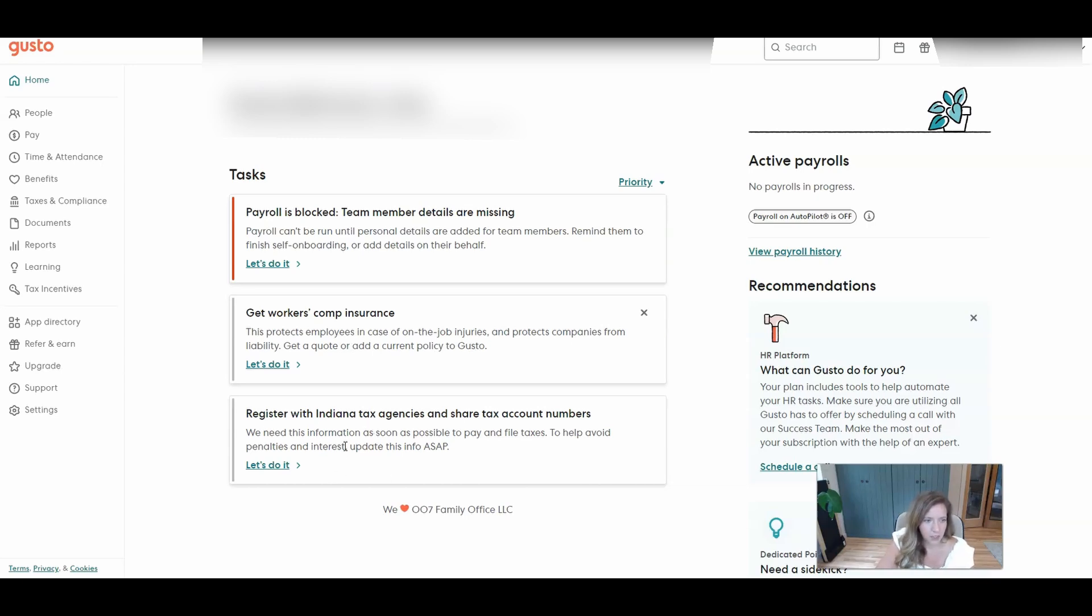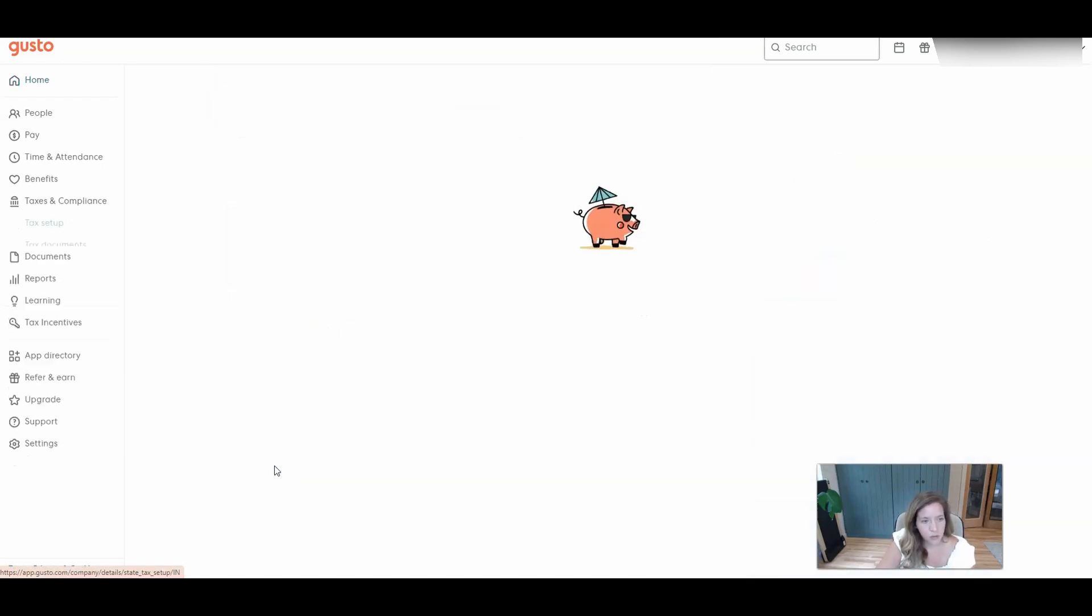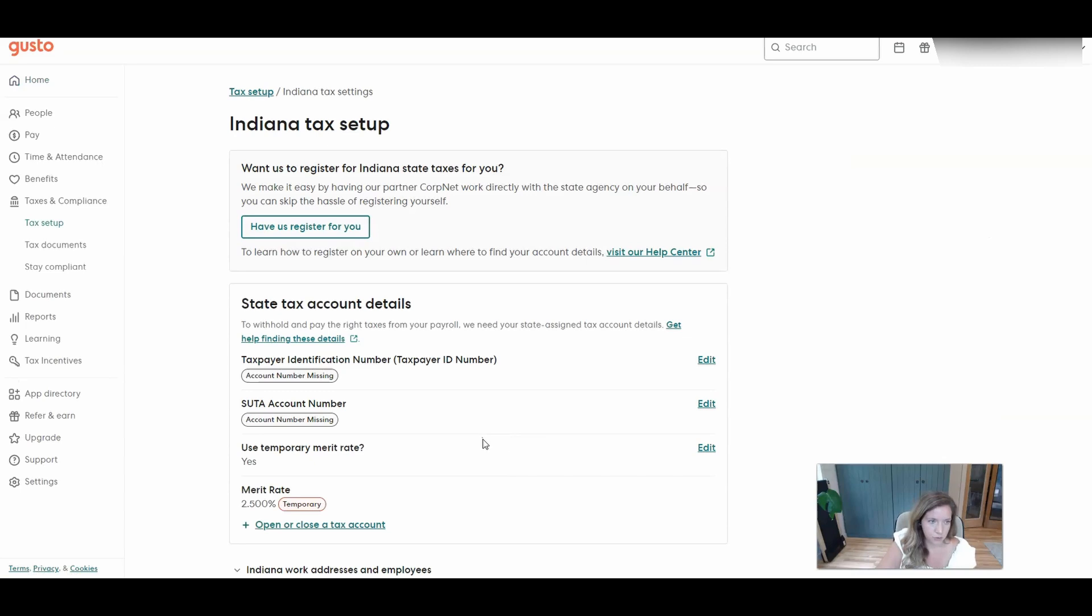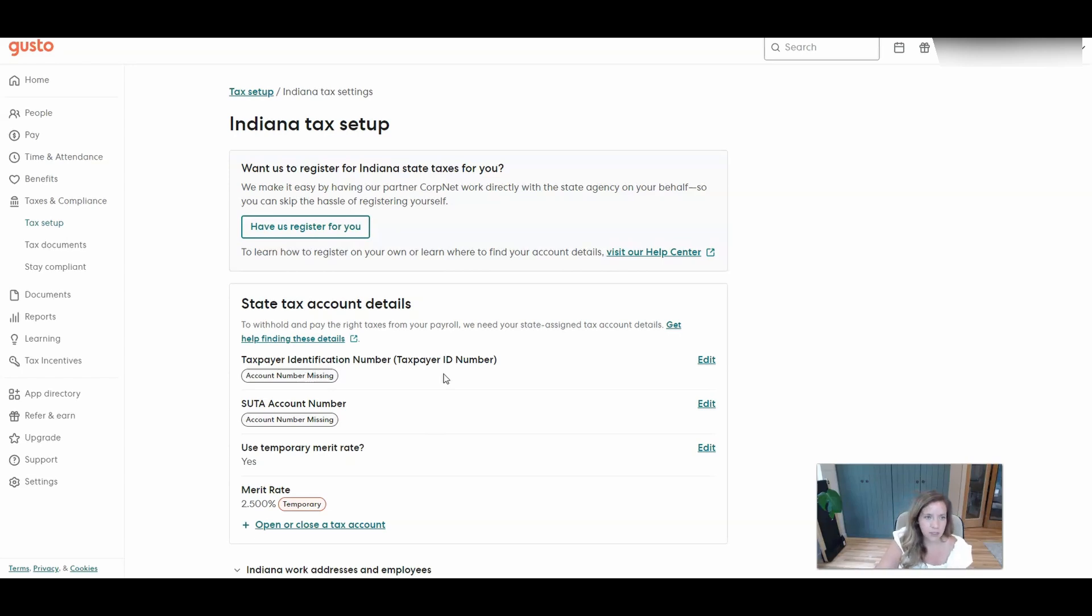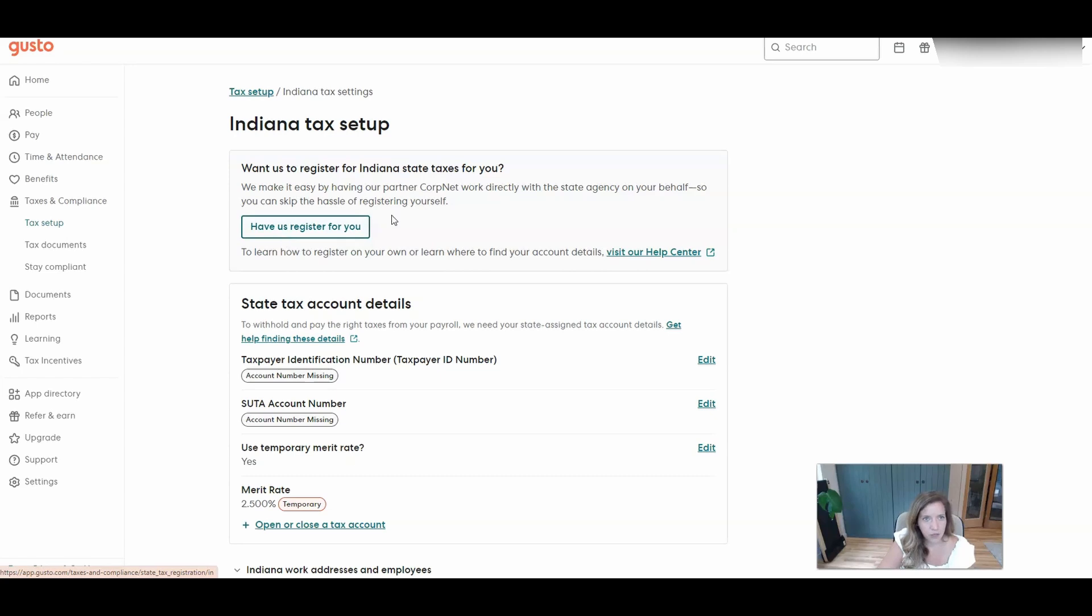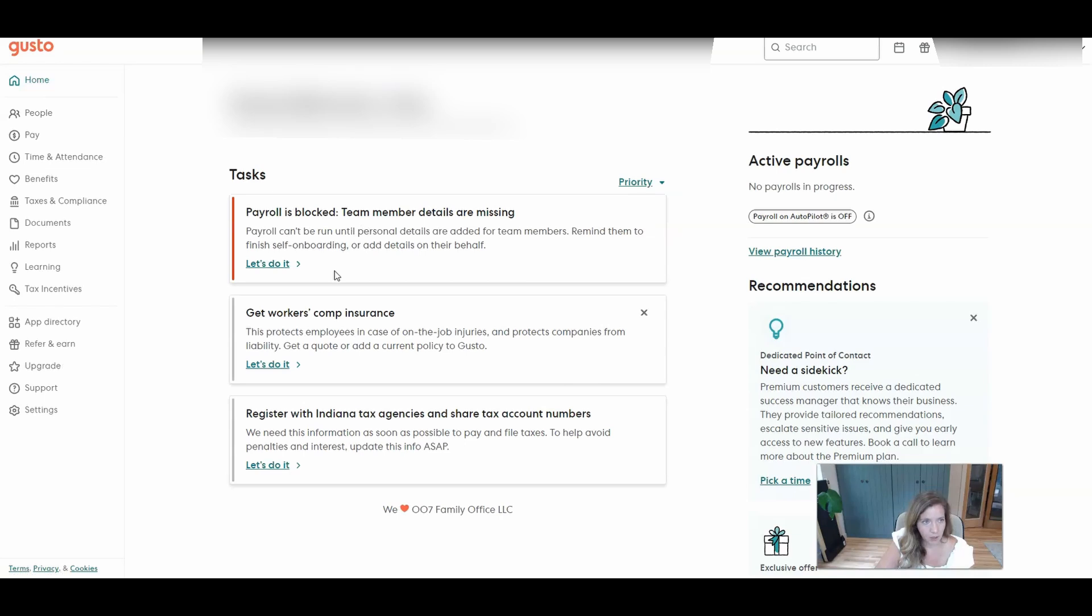And then here is where once you have that Indiana withholding account set up and your state withholding, if you have withholding and unemployment accounts, this is where you'll go to enter those numbers. Here's that temporary rate, but when you set up your state unemployment tax account, they will give you your actual rate. So you'll update that once you set up your account. And the taxpayer identification number, they're all called a little bit different things from state to state. But if your state has withholding, that's going to be the ID number that you'll want to enter. They do have the option to use one of their partners to take care of those registrations for you for a fee. So you can do that. They also have a DIY help center option that walks you through where you need to go, how to fill out the forms to get those set up. And then this says payroll is blocked. Team member details are missing.